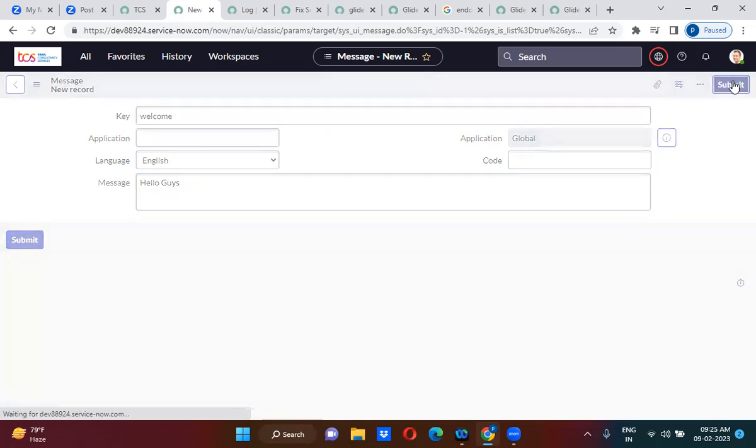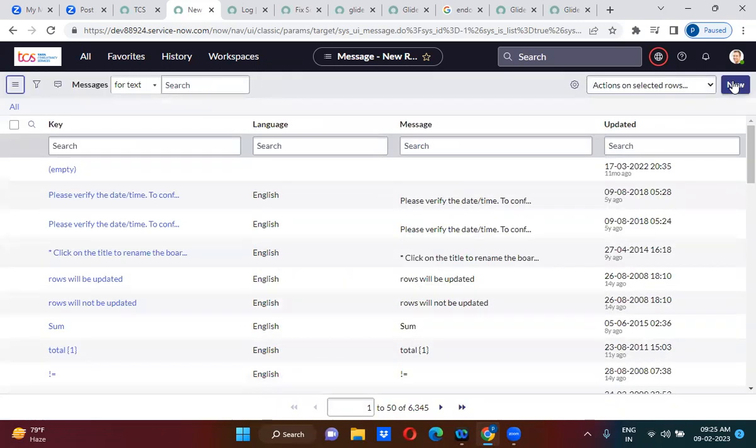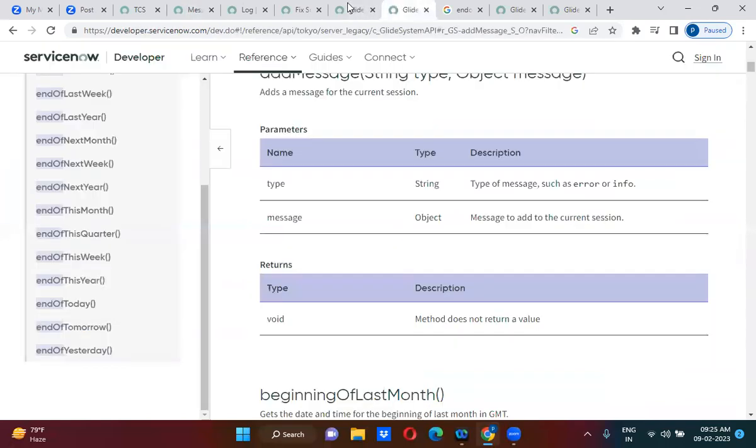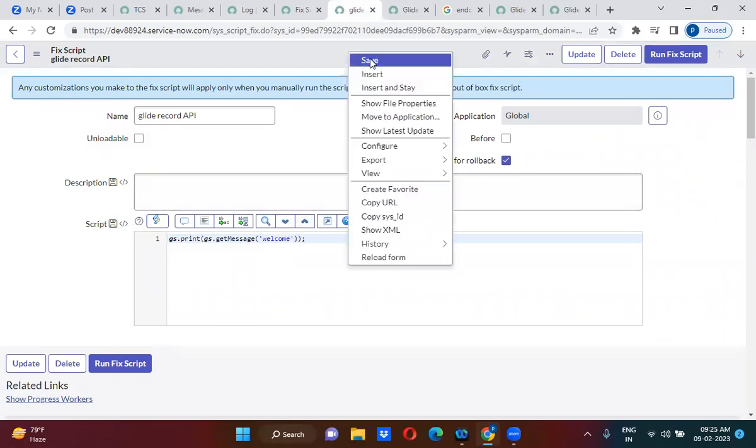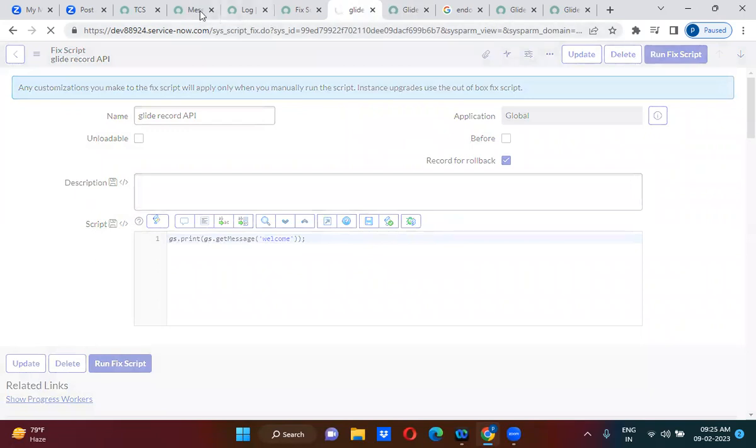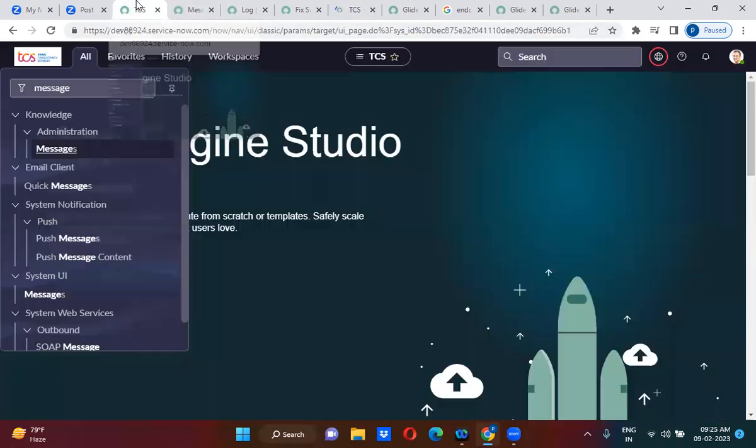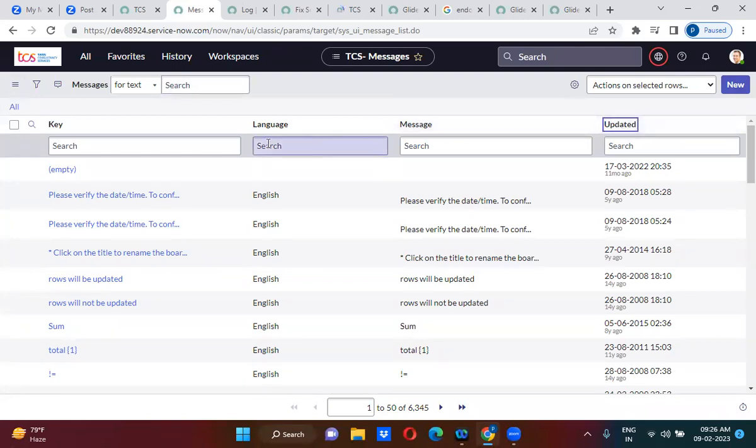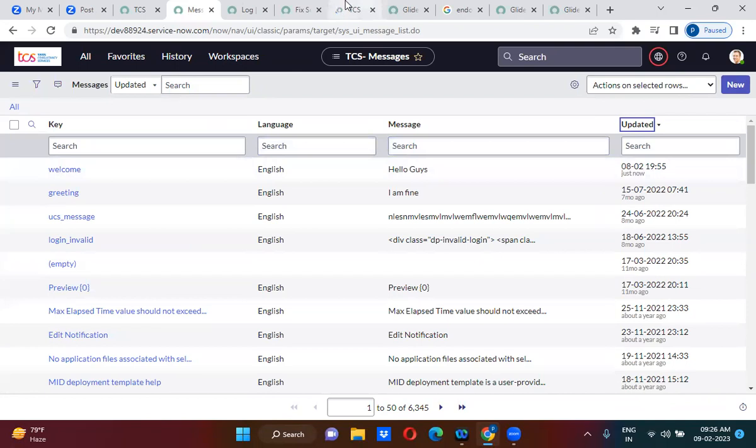Okay, so for language translation purpose, we have to create a message. We have to call that message using get_message using GS dot welcome, right. So in this welcome, what we have mentioned? This welcome, what we have mentioned: hello guys, right.